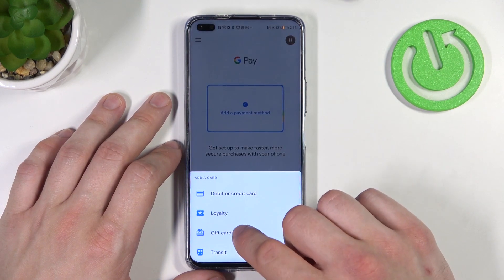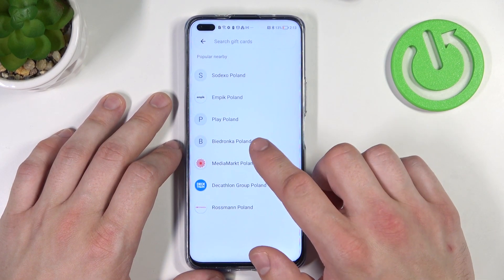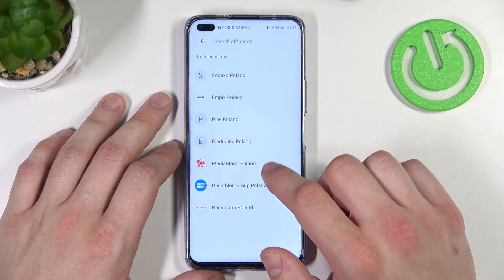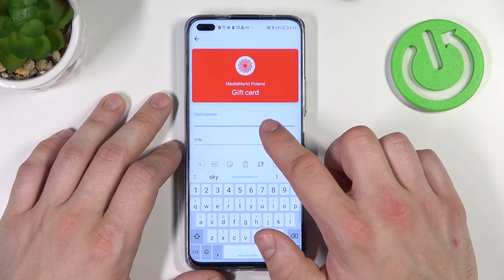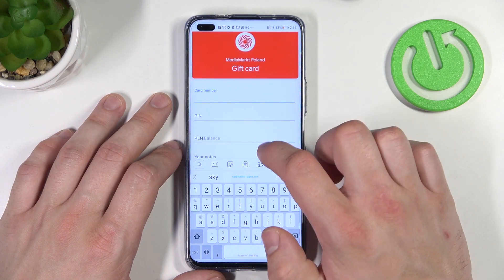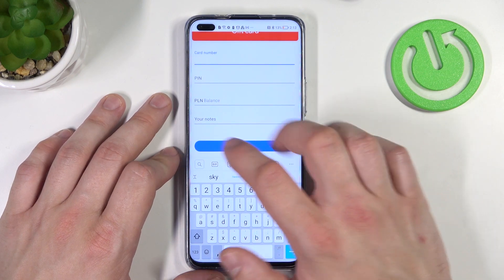Now let's select gift card and similar to loyalty card, select the shop, enter the card number, pin, balance, your notes and tap save.